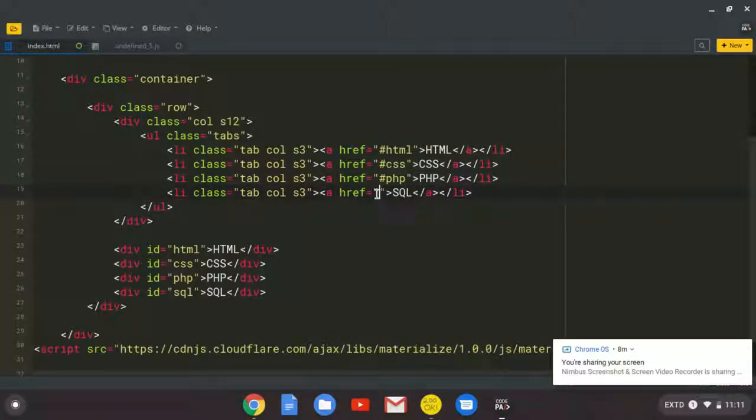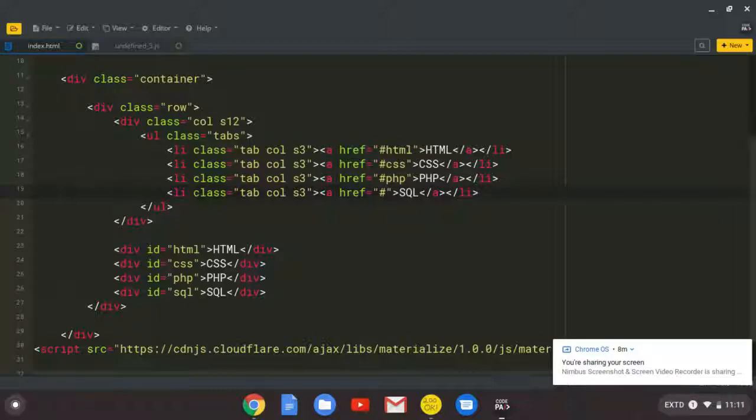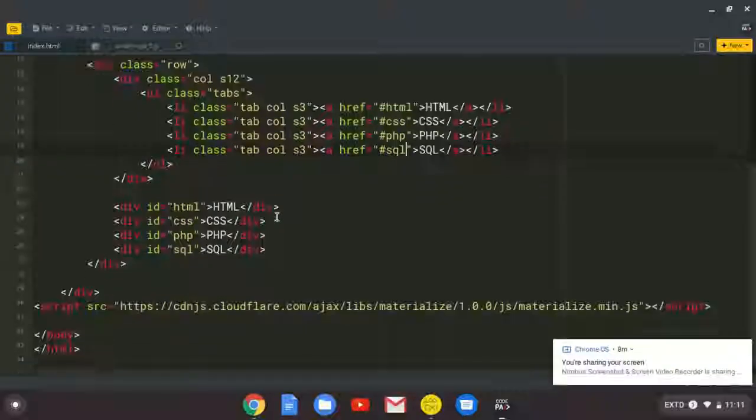You can see how it's very simple. We're just repeating ourselves. Hash SQL. And that's it.